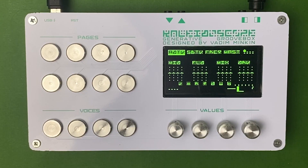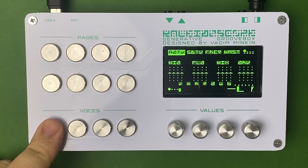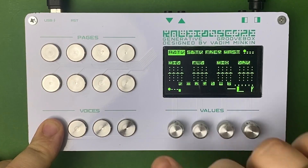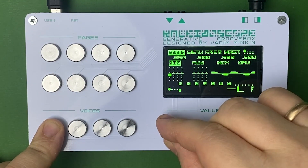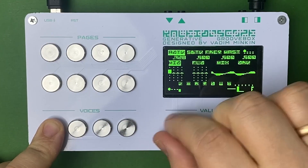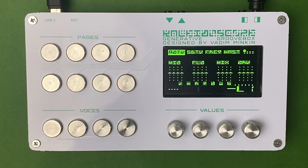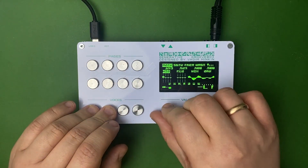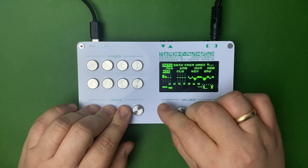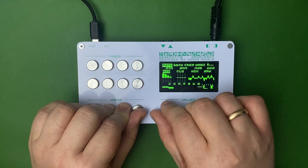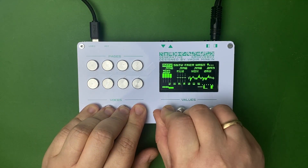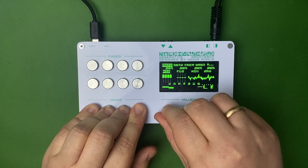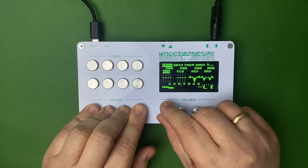You select a track by holding the track selector and rotate the encoder to change the parameter value. If you select several tracks, the rotation will change the parameter of all selected tracks. If you don't select any track, the rotation will not change any parameters.